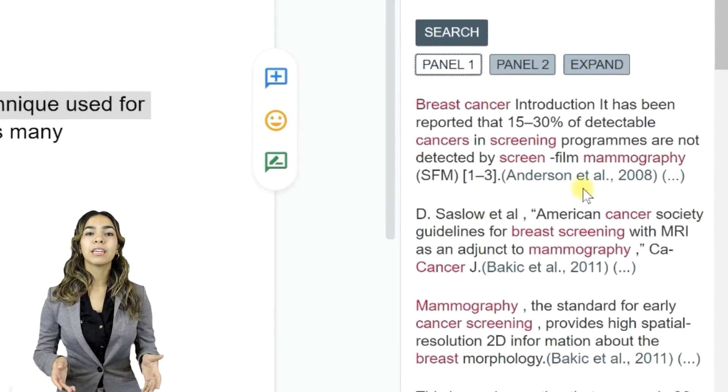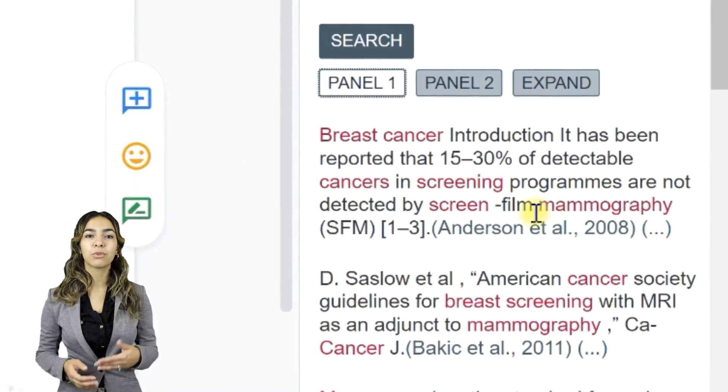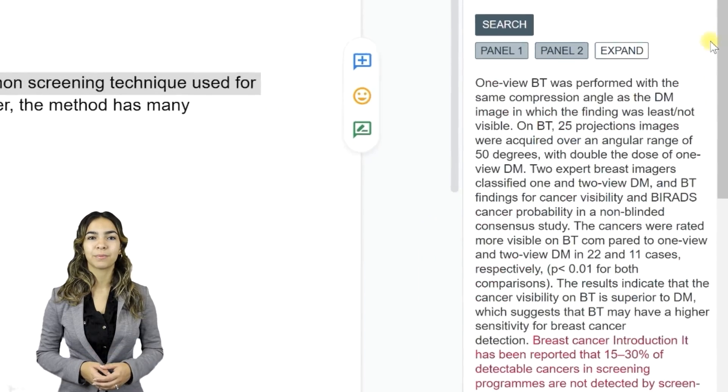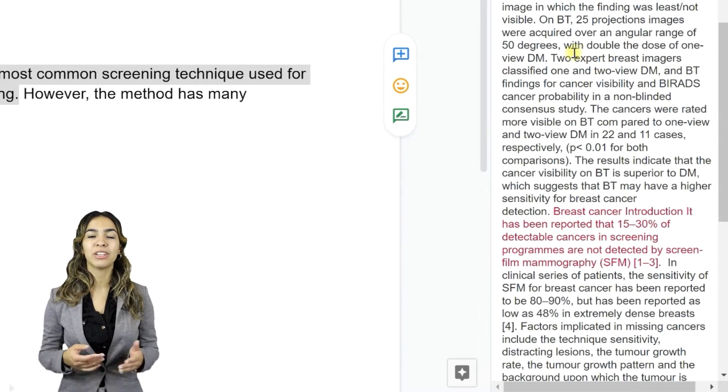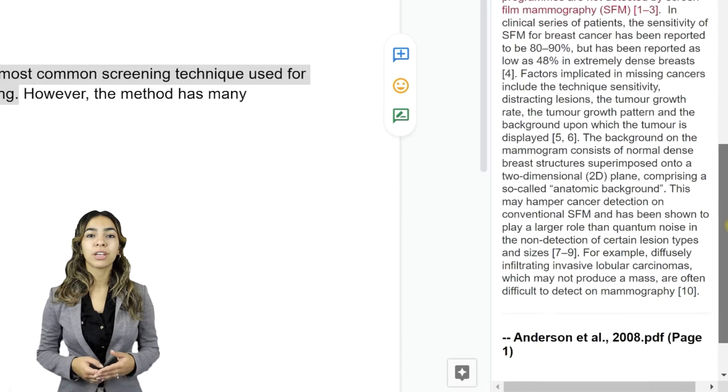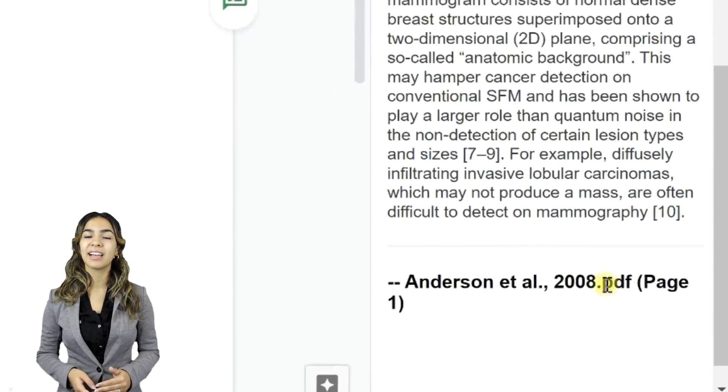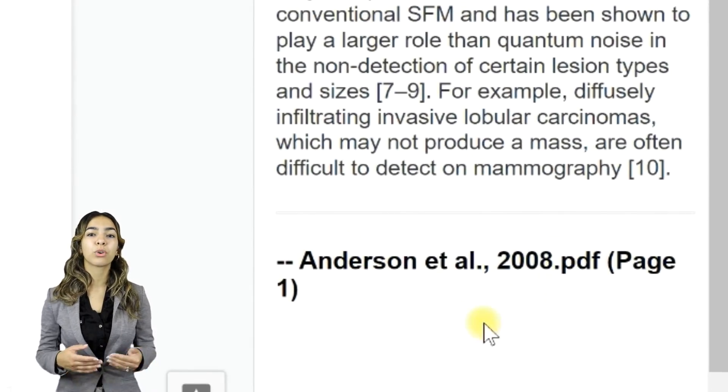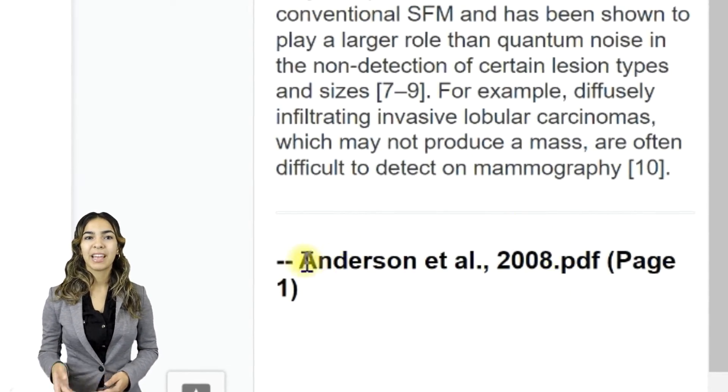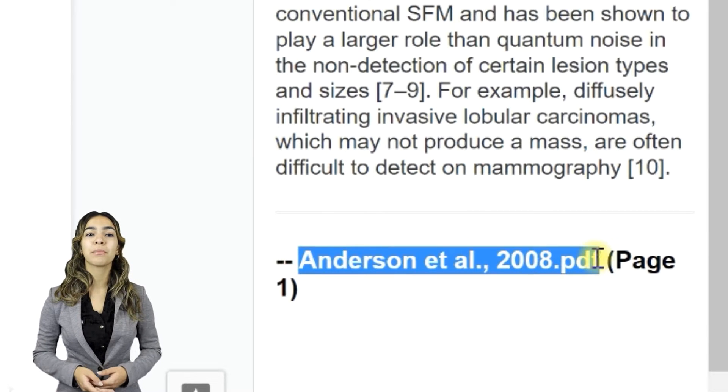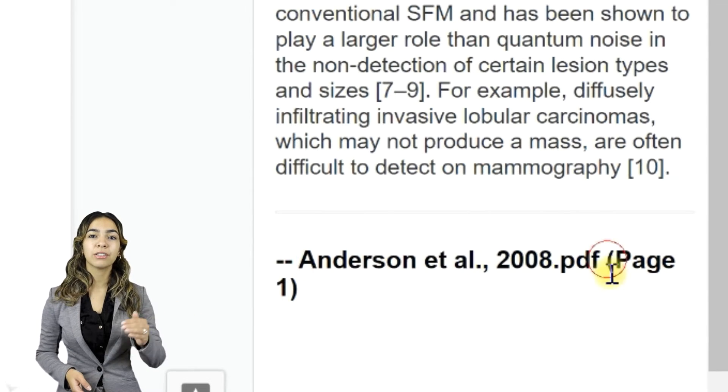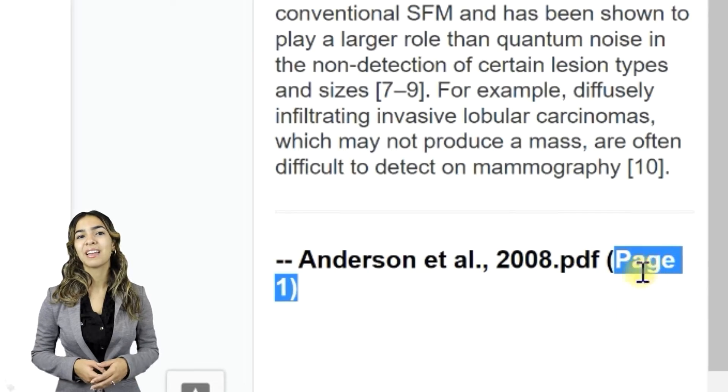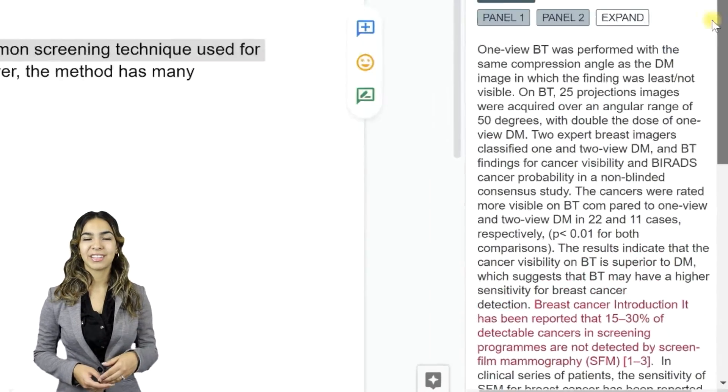You can expand each search result into a passage by clicking on the title. Ref&Write expands the search result into a passage. It also gives you the exact location of the text in the source document at the bottom. In this case, the passage comes from a document called Anderson2008.pdf and is in the first page.